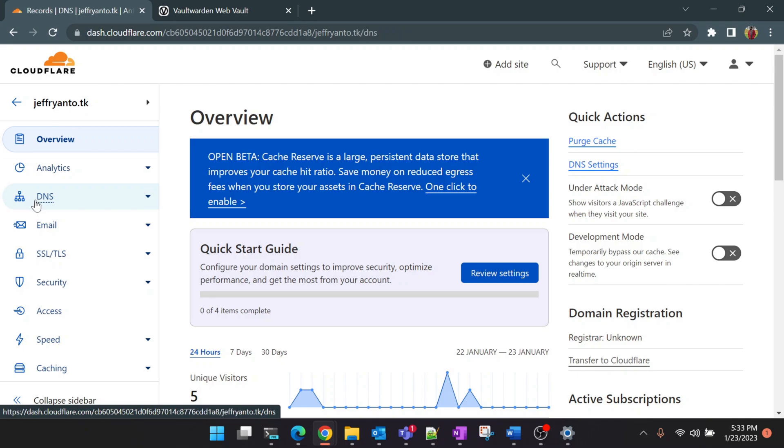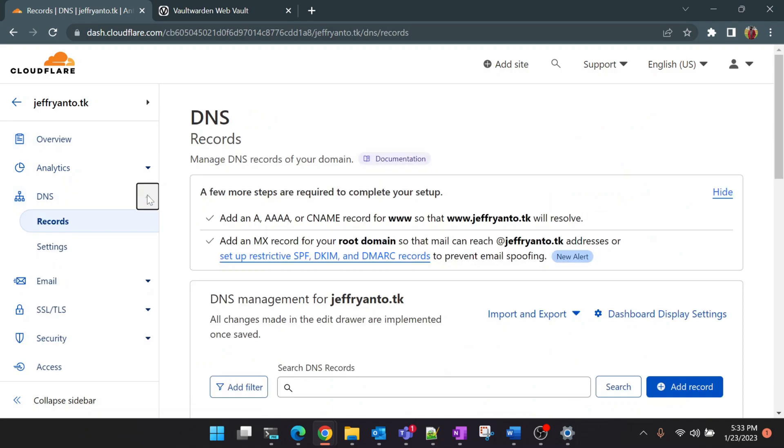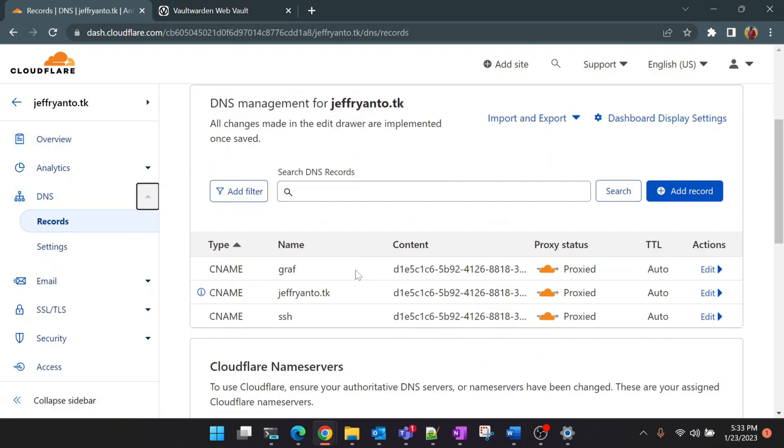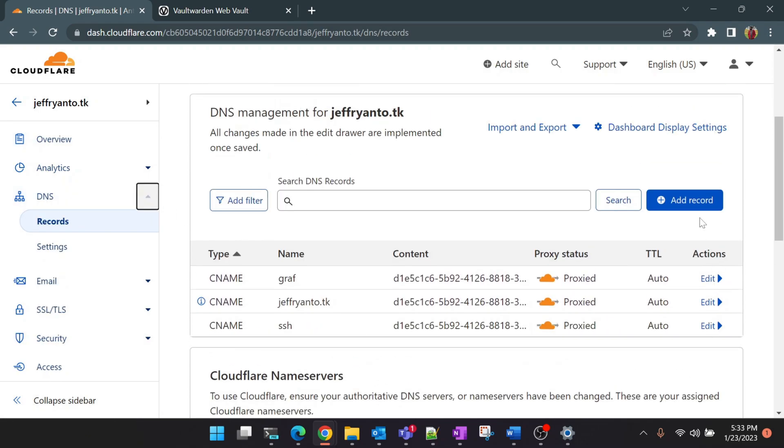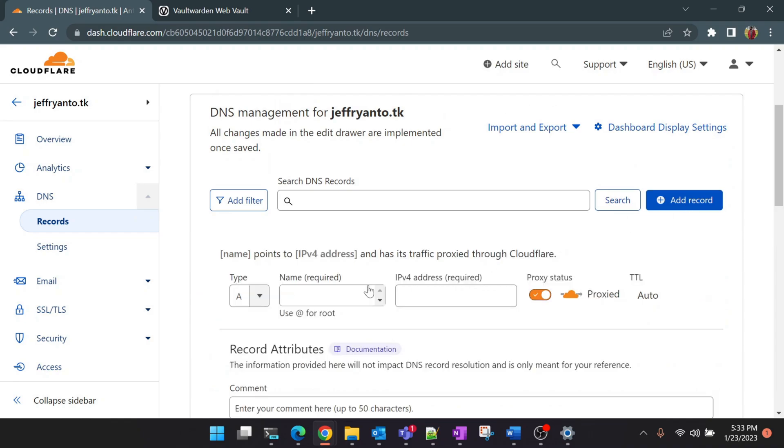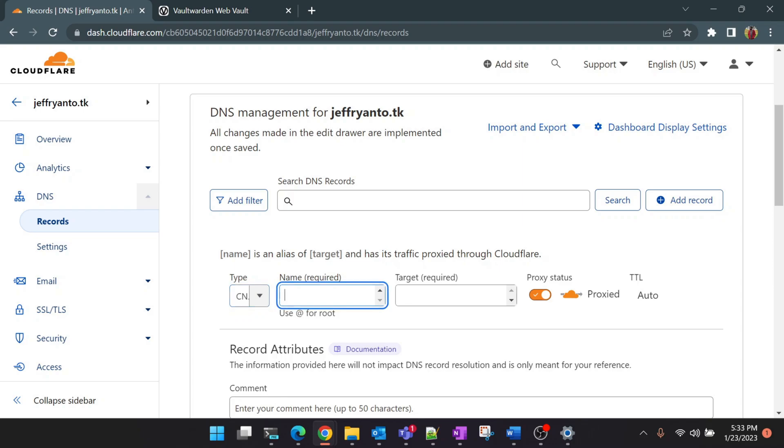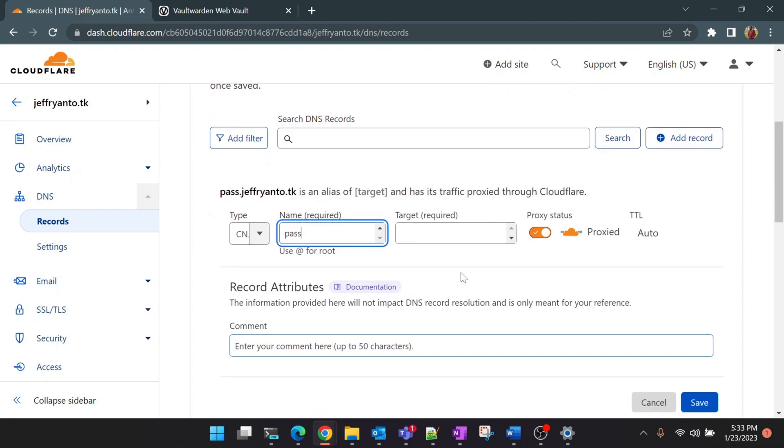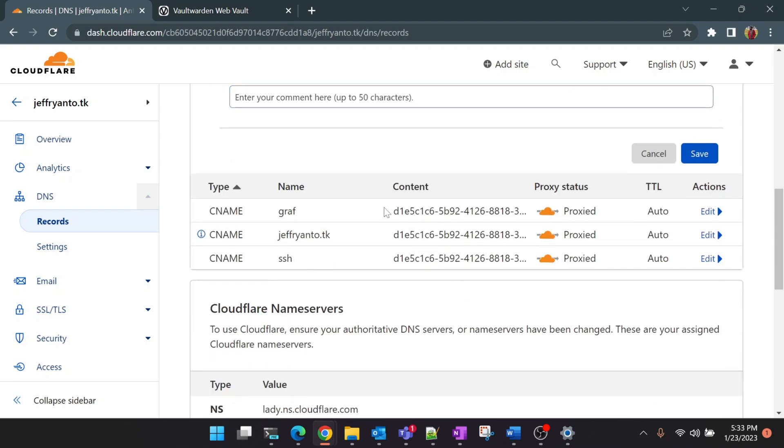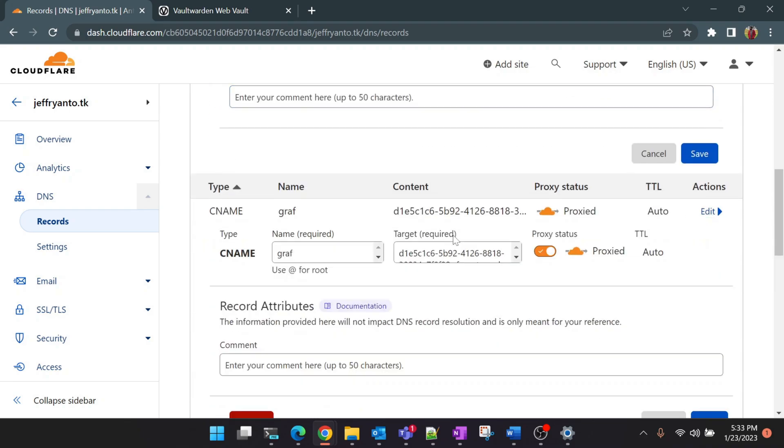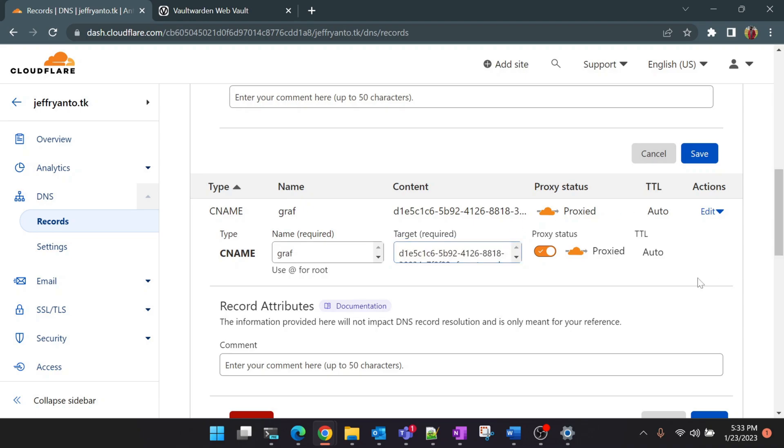Now click on Add Record and click on CNAME. I'm going to use pass.jeffreyanto.tk as domain for this.